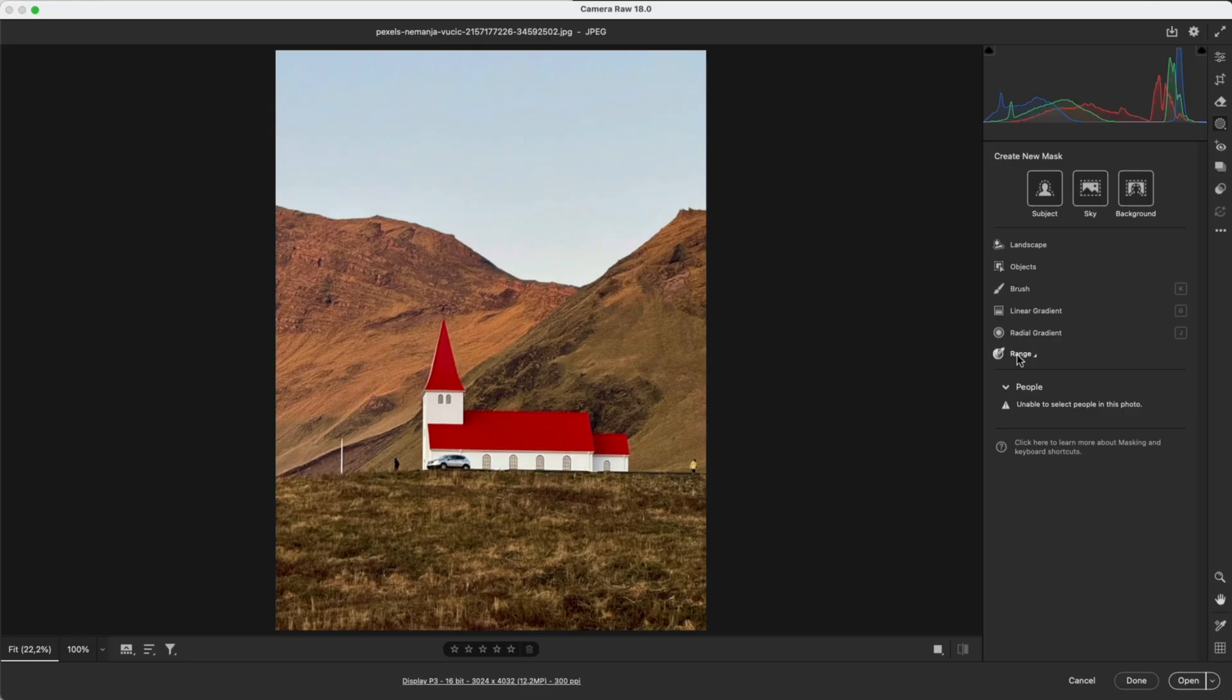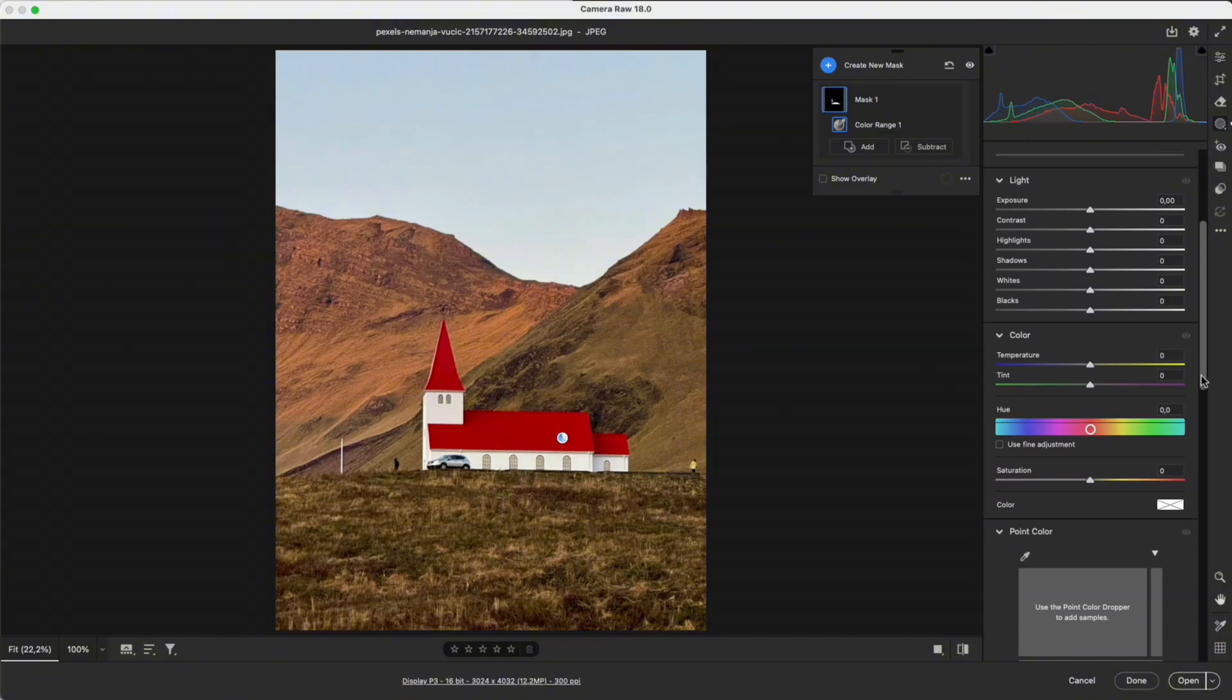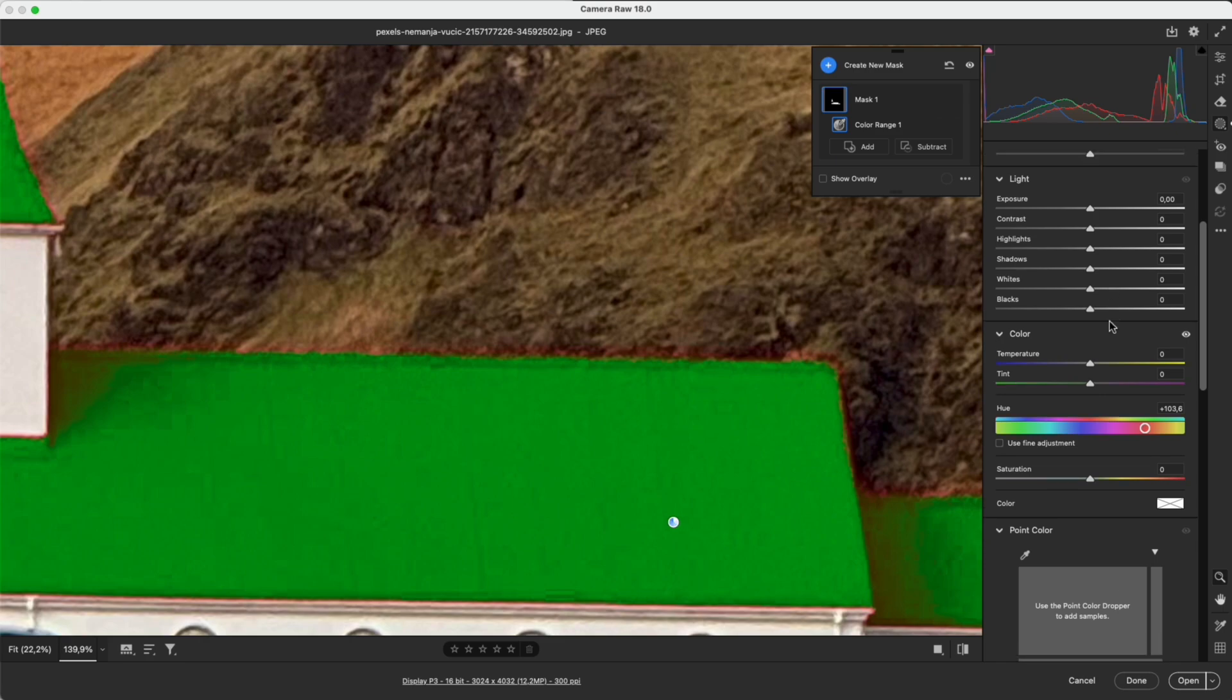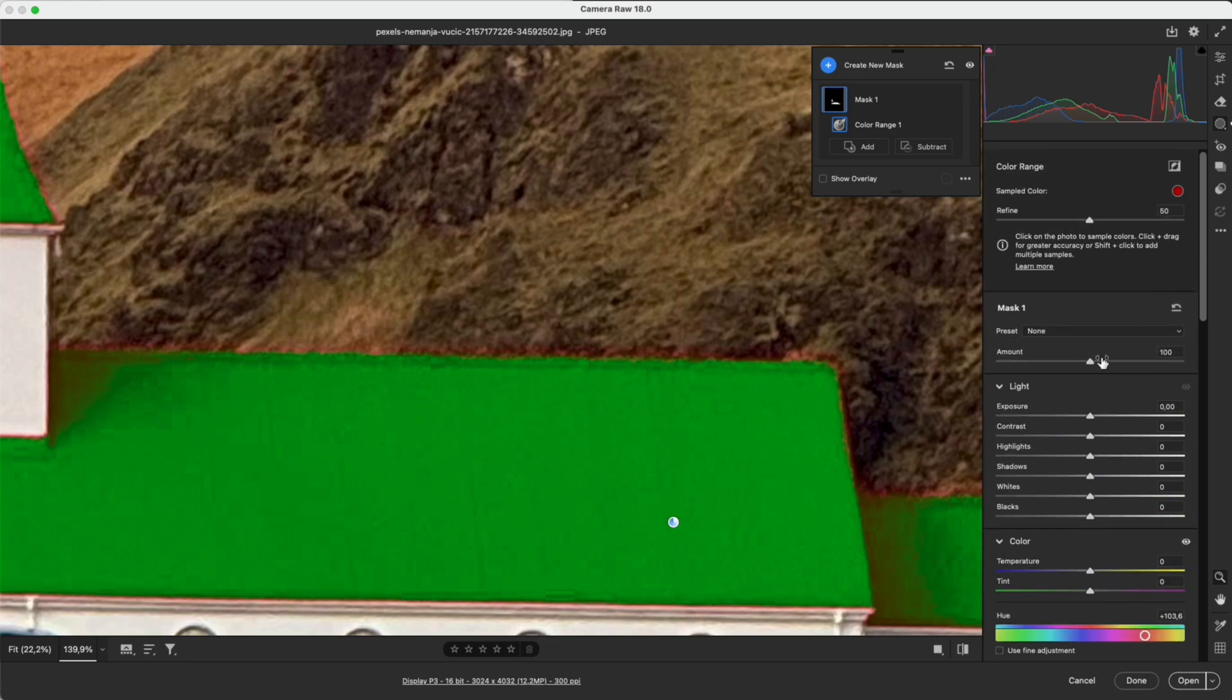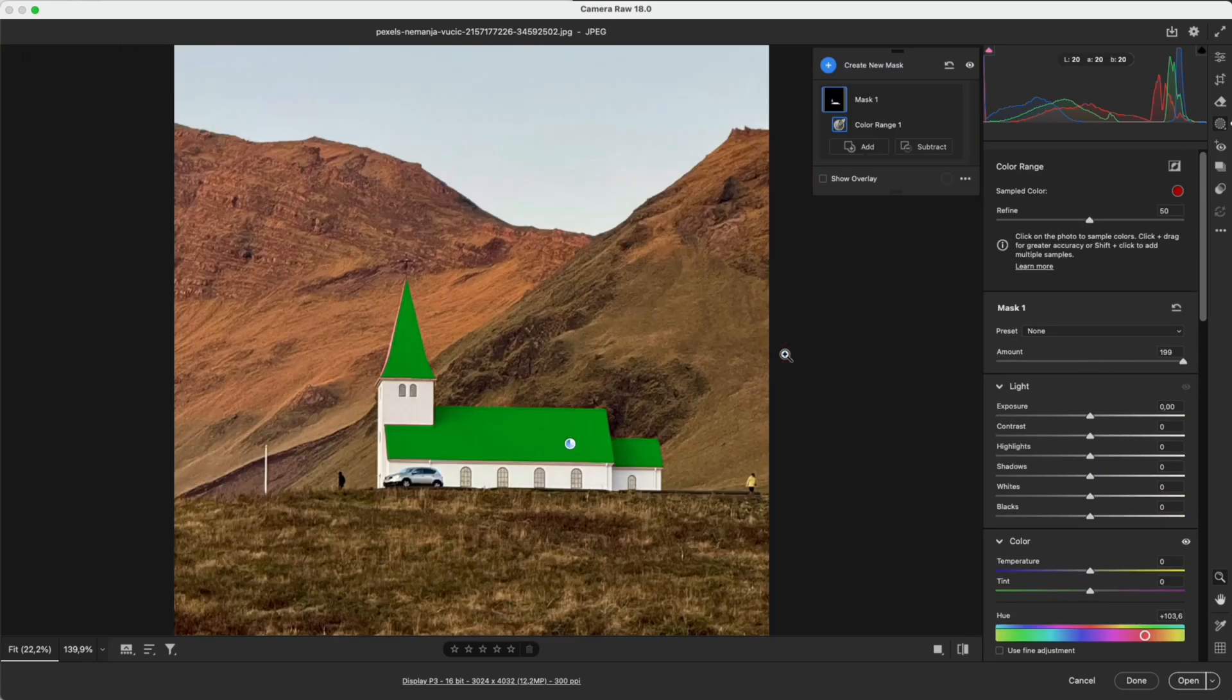Range masks includes color range and luminance range. Color range selects a specific color, similar to Photoshop color range. Refine makes the selection smoother with less spill.